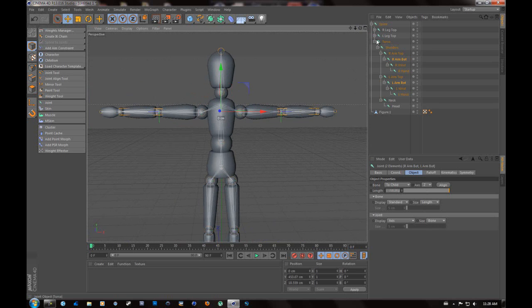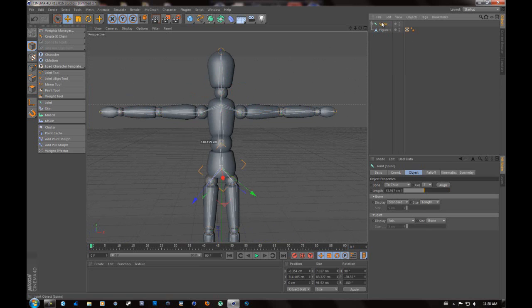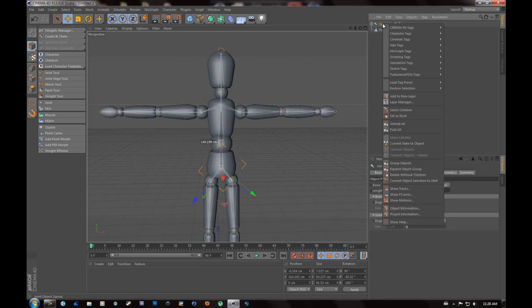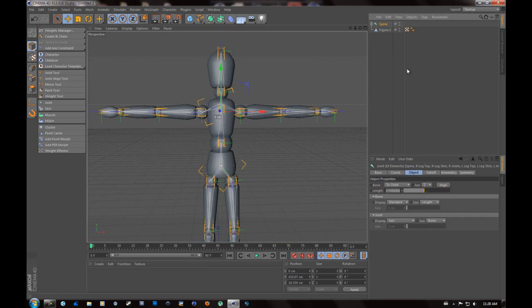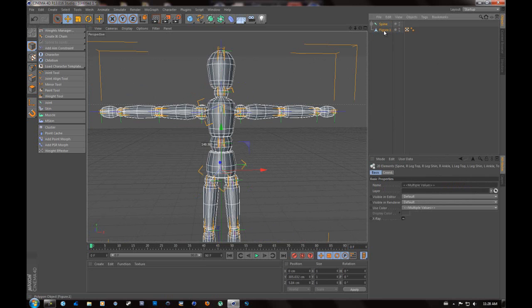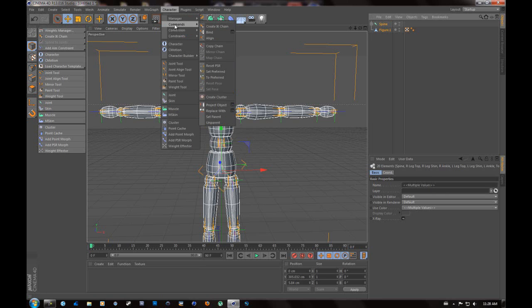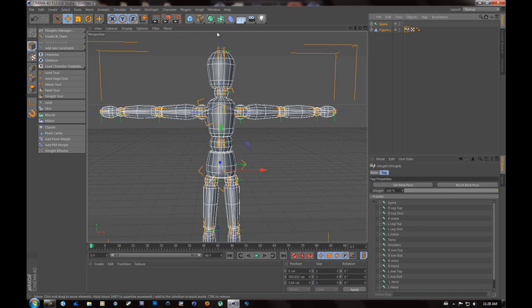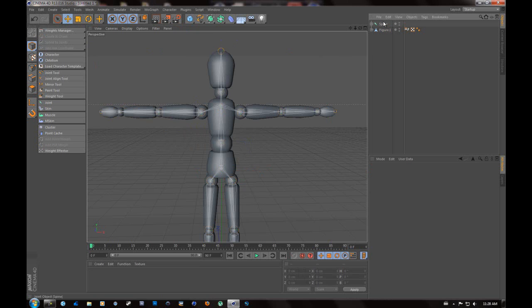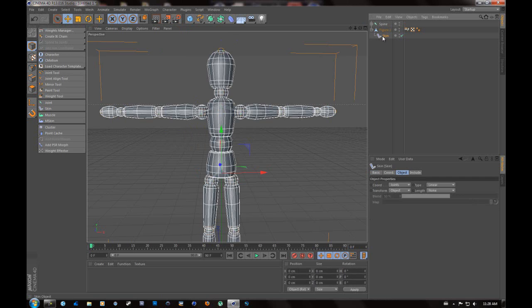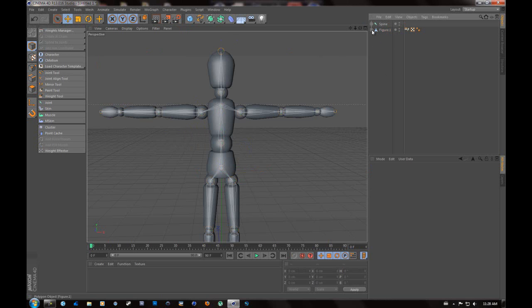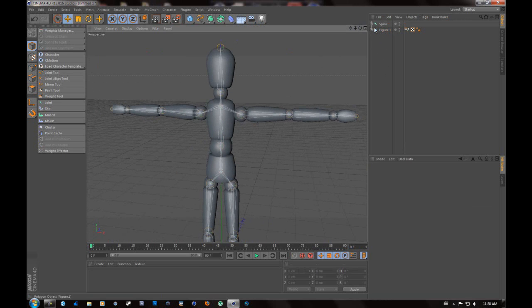Now what you're going to want to do is close it all up. You're going to want to click on the spine and you're going to want to go to select children. Then you're going to want to hit Control and select your figurine. Now that this is all together, you're going to want to go to character, commands, and you're going to want to go to bind. And what bind does is it binds the joints to the figurine and creates a skin object. And what the skin object does is it allows the character to bend.